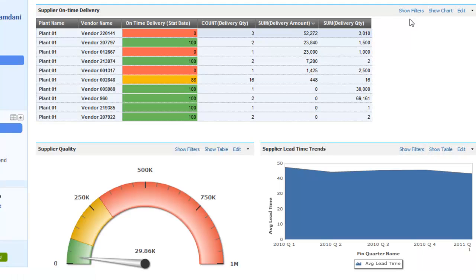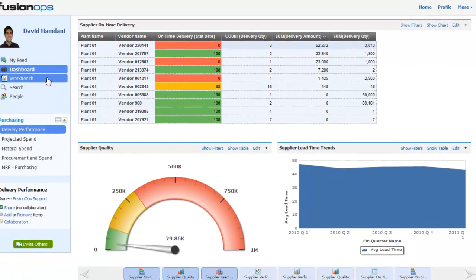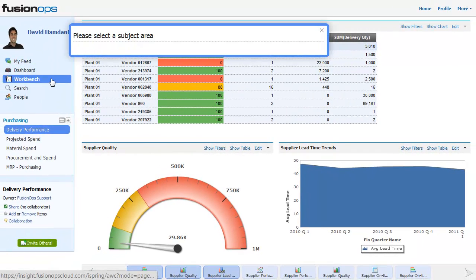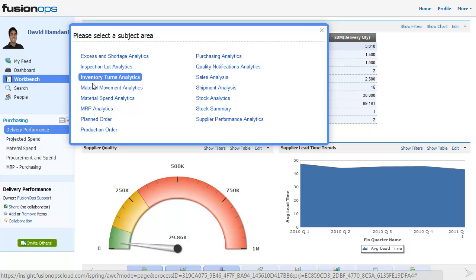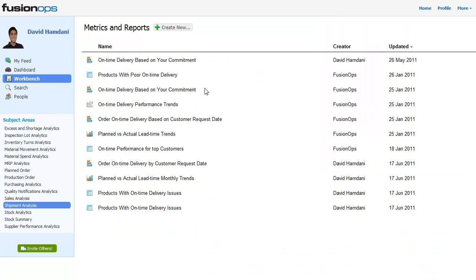With Insight, business users can create new metrics in many different business areas on the fly without IT help. Let's say that I want to know my on-time delivery performance to my top customers over the past two quarters.